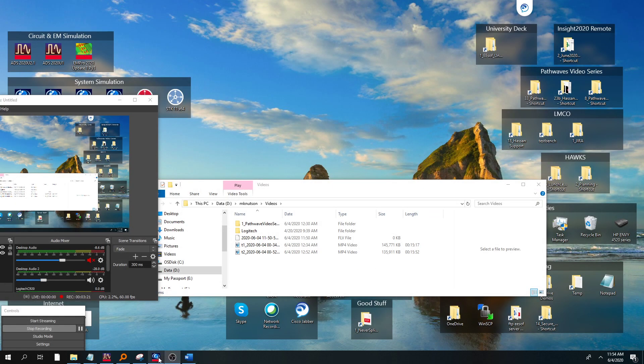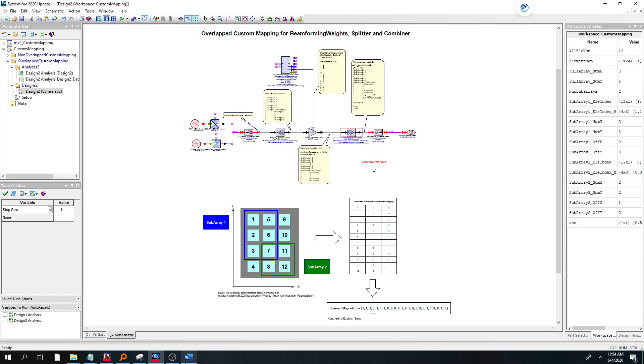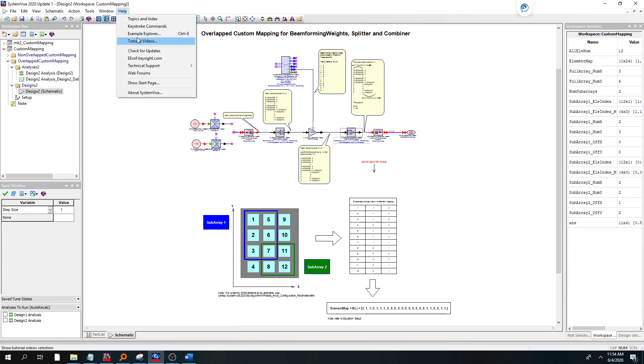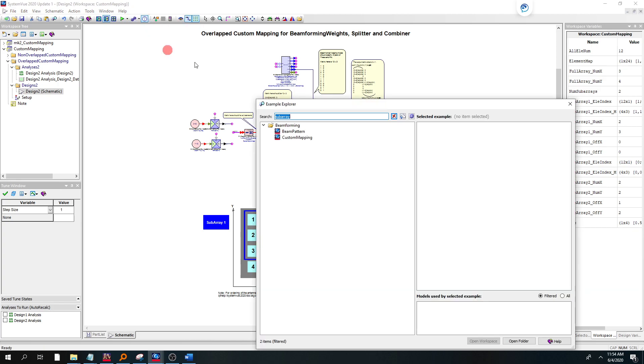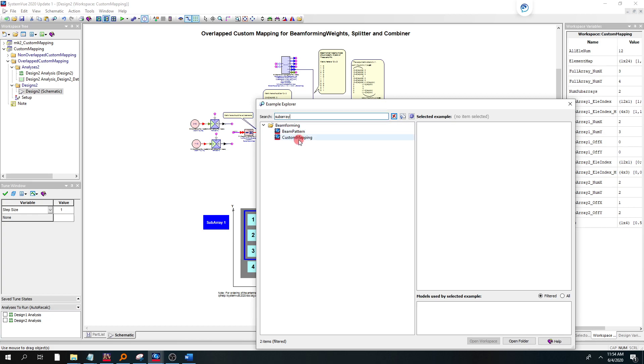So let's go to SystemView. If you wanted to get this example that I'm going to use here today, you do Help, Example Explorer. And you could search for, like, subarray, as I did here, and then you can double-click or select it and open it for the custom mapping example.